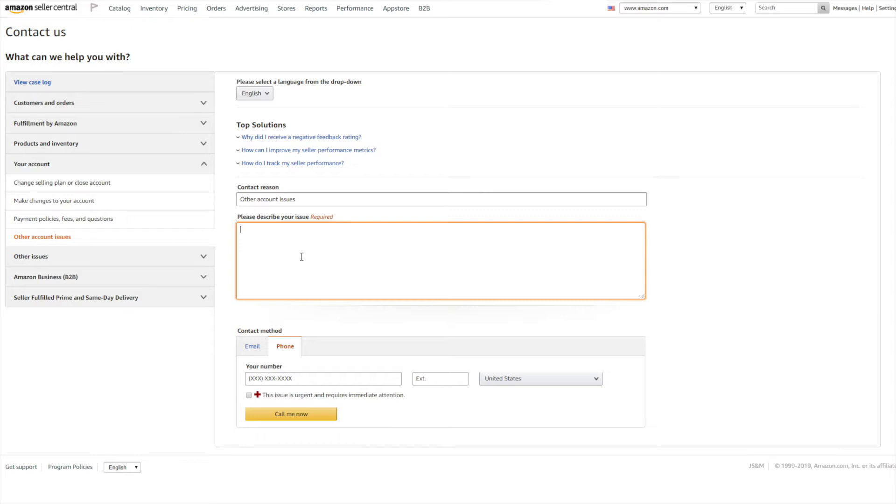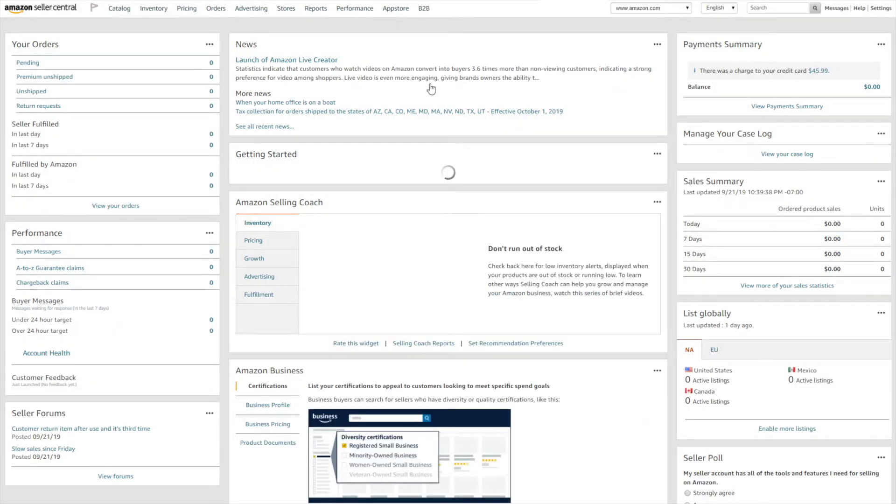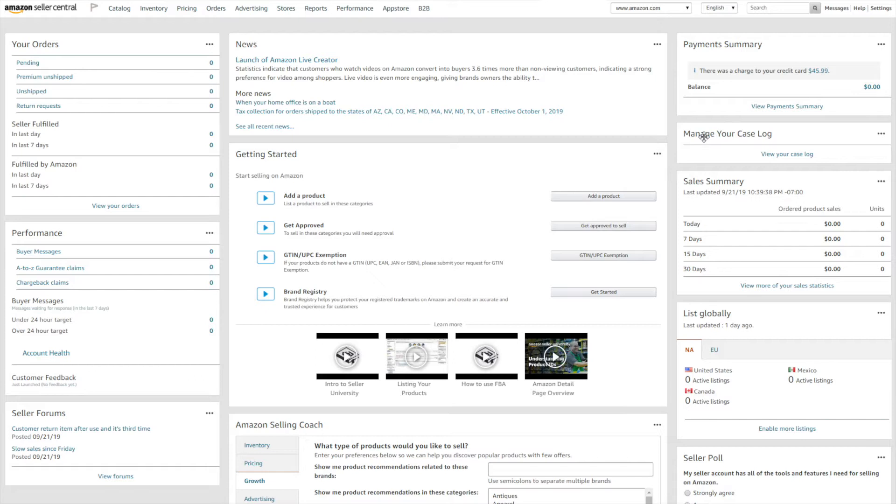Now once a case has been lodged or opened, it will appear in your Manage Your Case Log section. Click here where it says View Your Case Log.